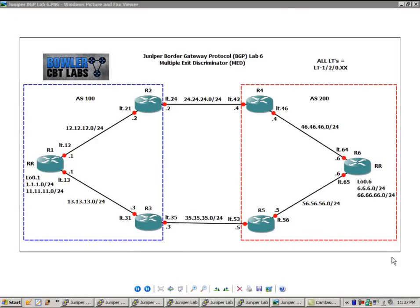Hello, my name is Steve Bowler, and welcome to the Juniper Border Gateway Protocol, BGP Lab No. 6. In this lab, we're going to take a detailed look at Multiple Exit Discriminator, or MED.